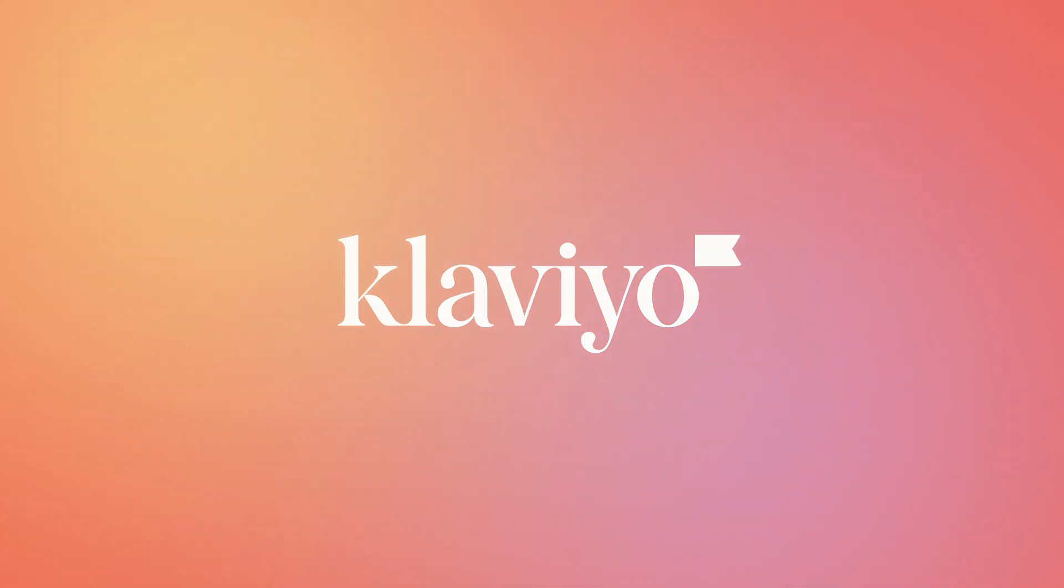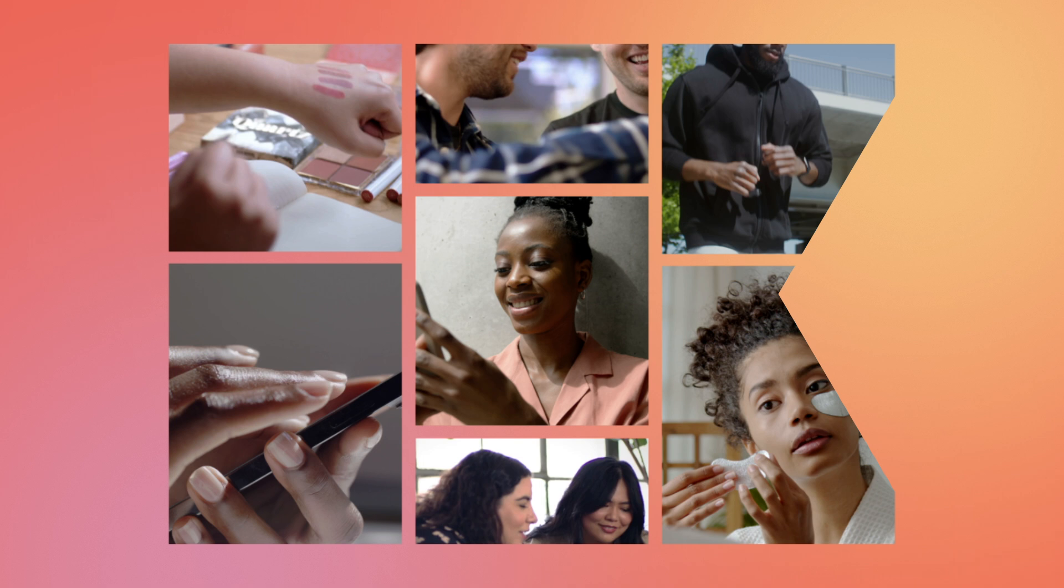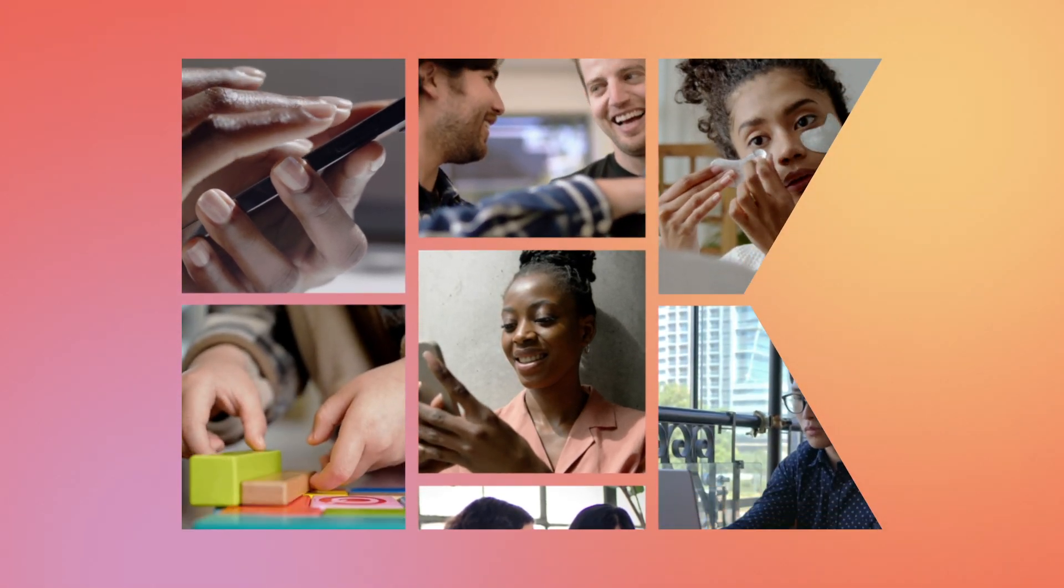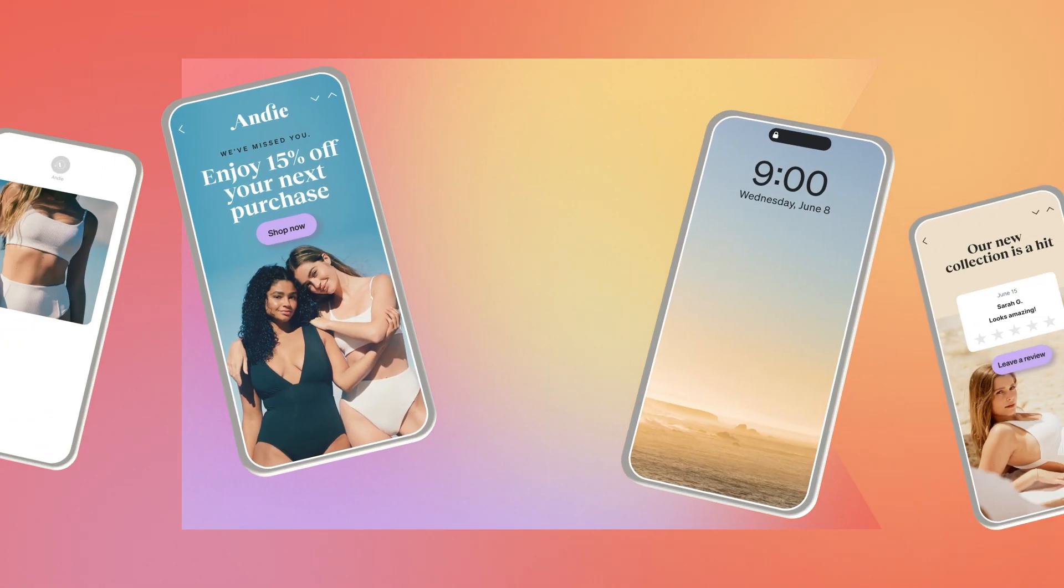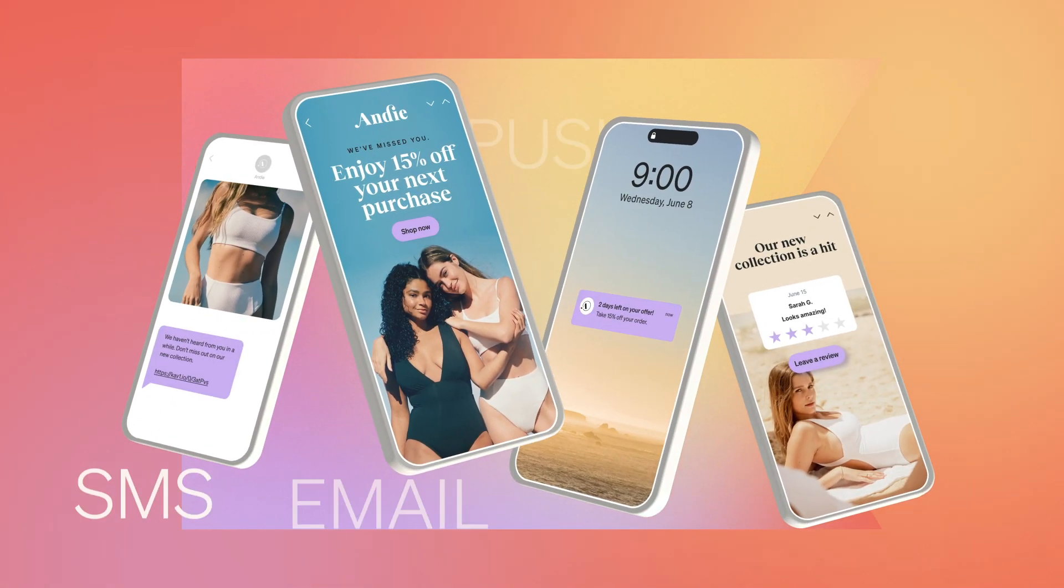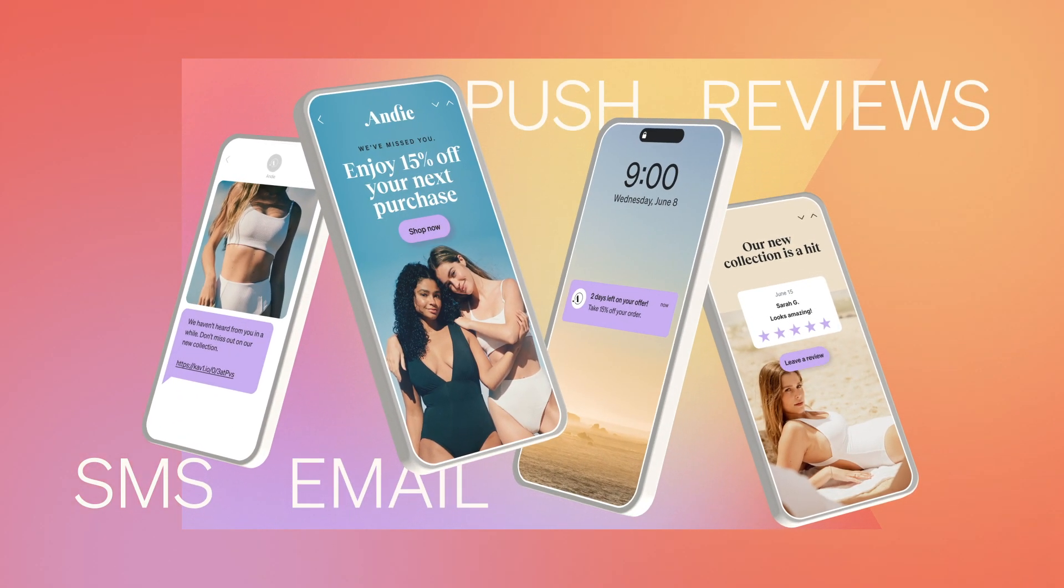Today's shoppers crave personalized experiences from the brands they love. And as a marketer, it's your job to deliver those experiences across each and every touch point.